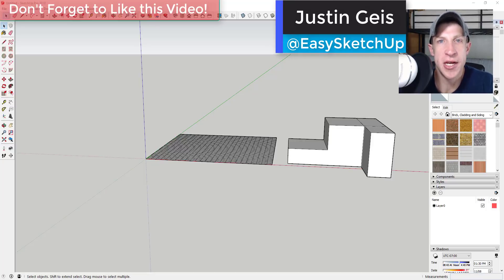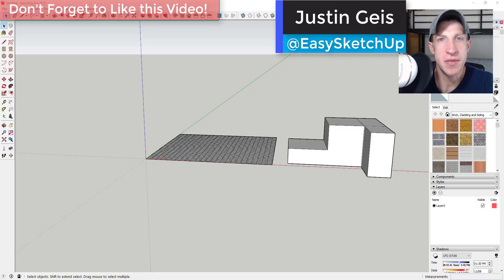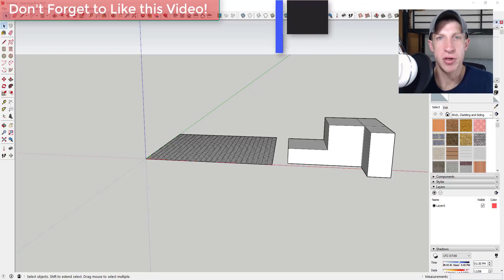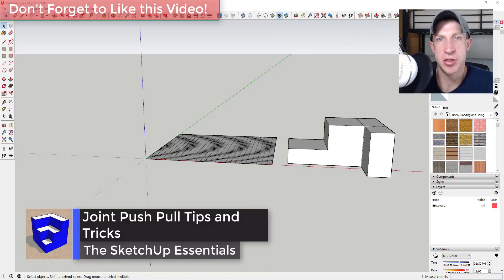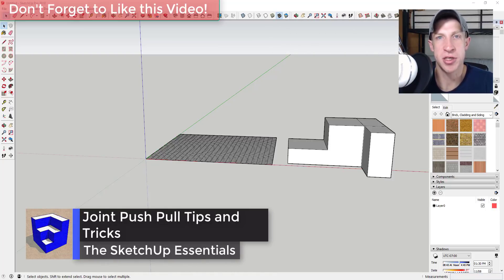What's up guys, Justin here with SketchUpEssentials.com, back with another SketchUp extension tutorial for you. So I was working on part of the SketchUp Essentials course where I talk about extensions, and I was talking about joint push-pull.